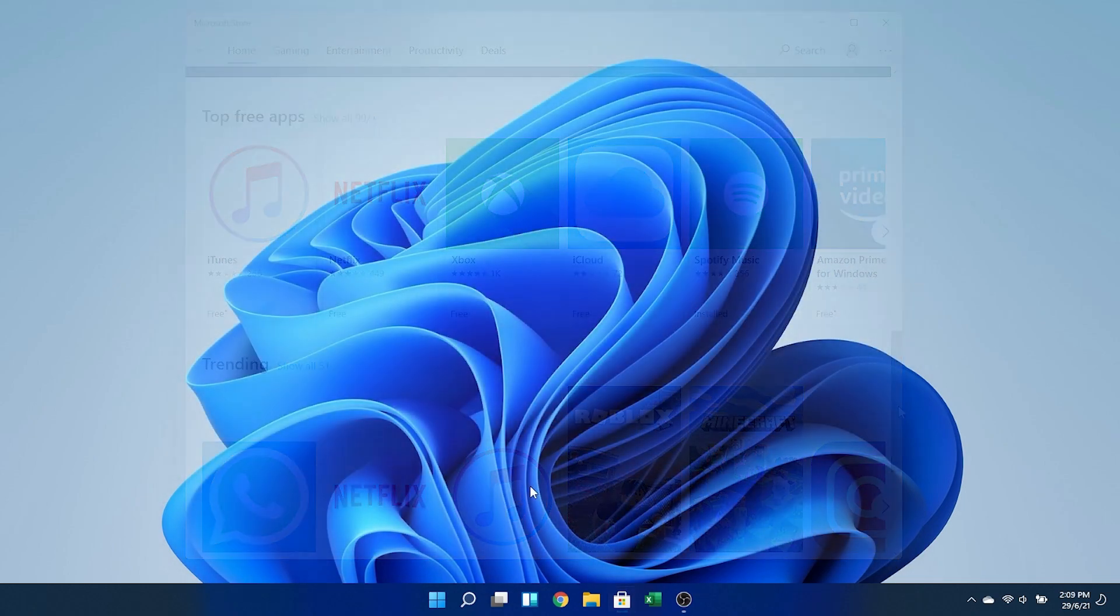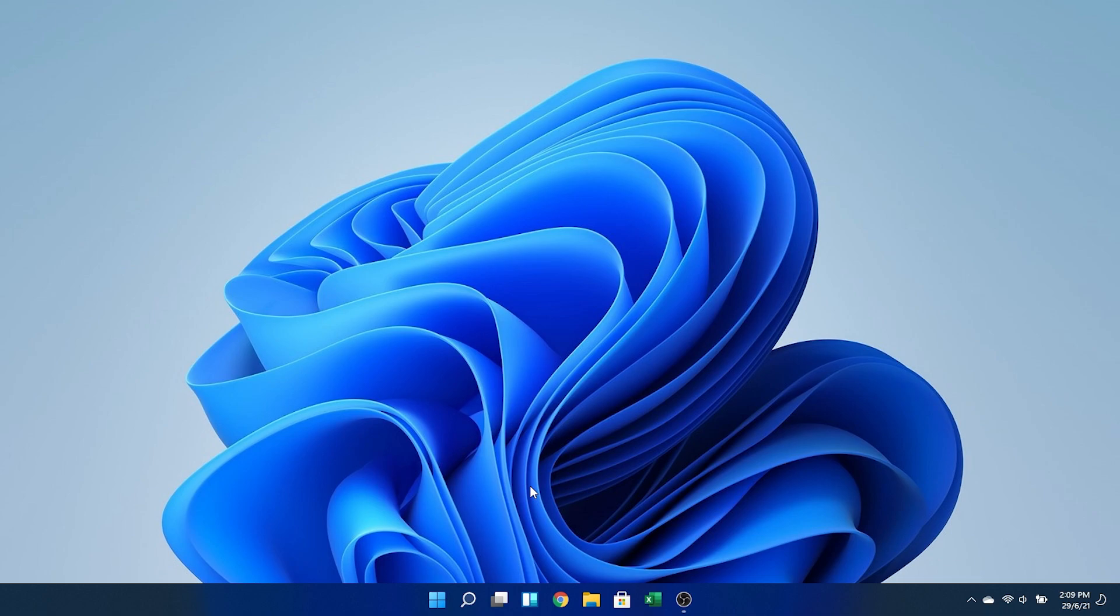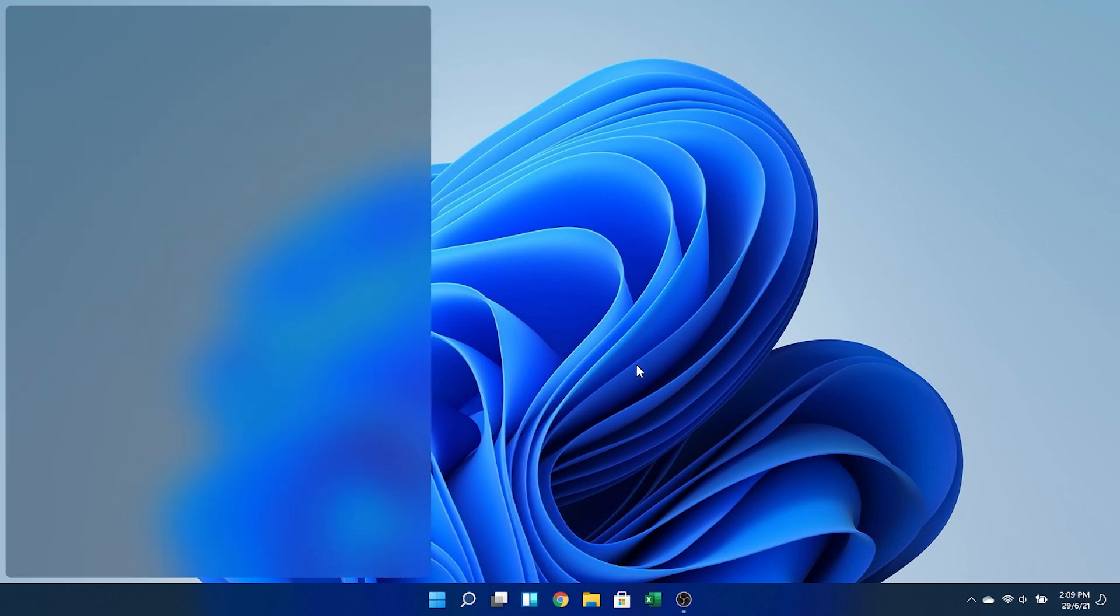Now, remember how I said that there were some bugs probably with my hardware? This is one of them. Clicking on this icon should show the widgets, but there are none here. However, if I mouse over, you can see that some of the tooltips are showing up.